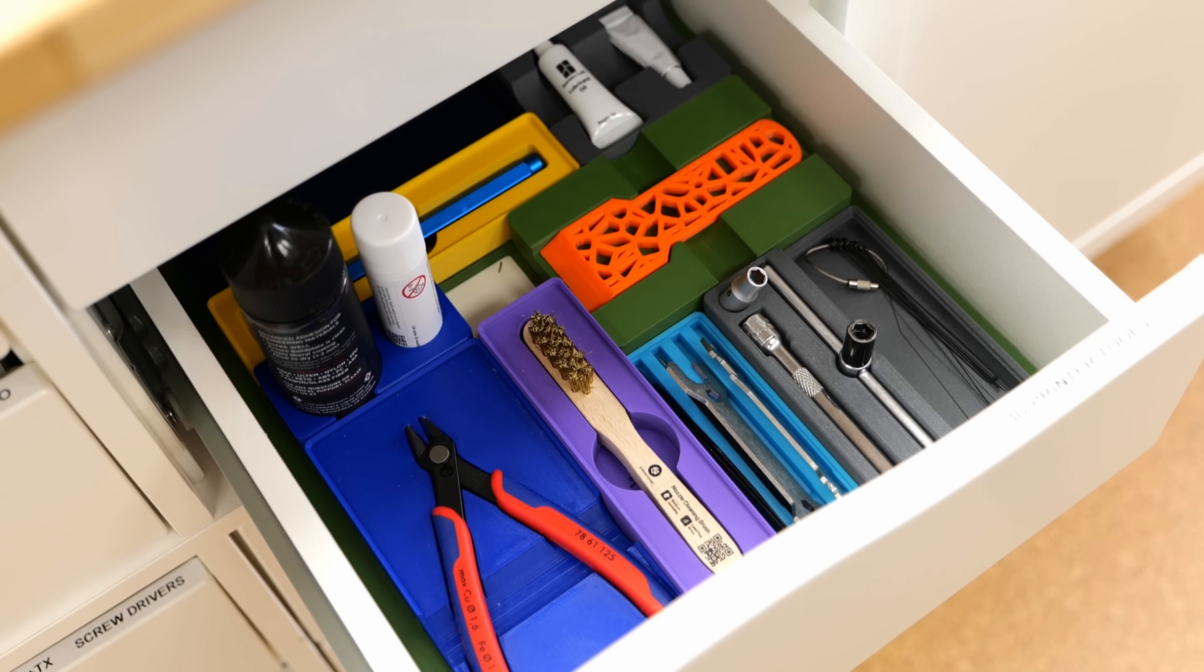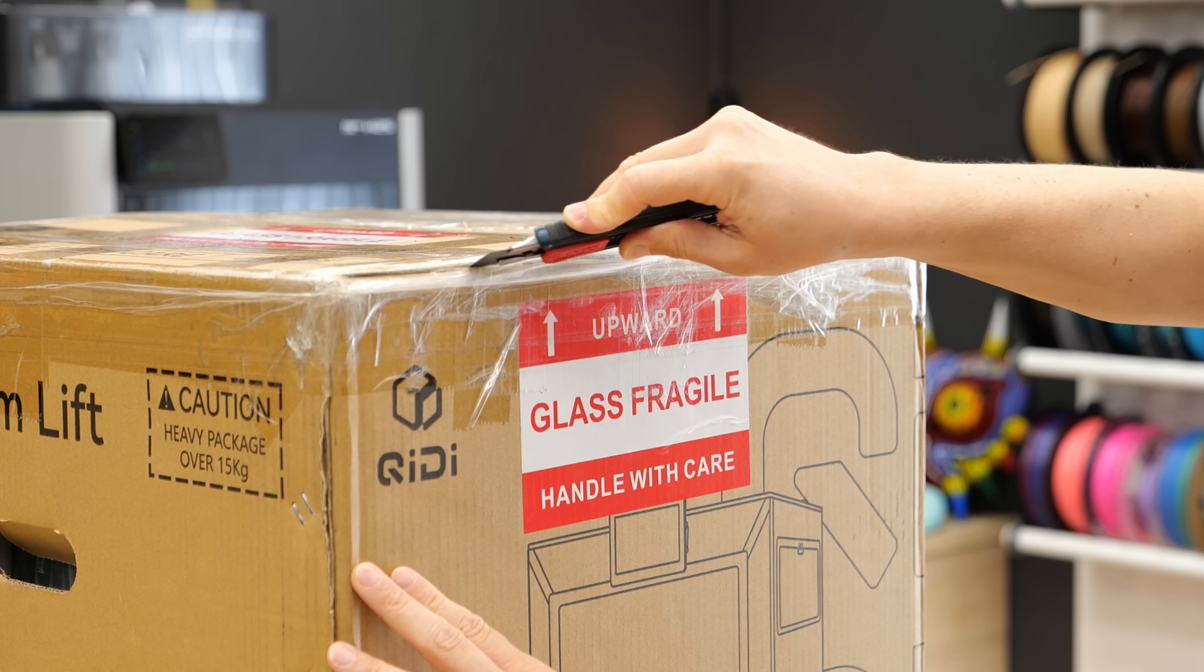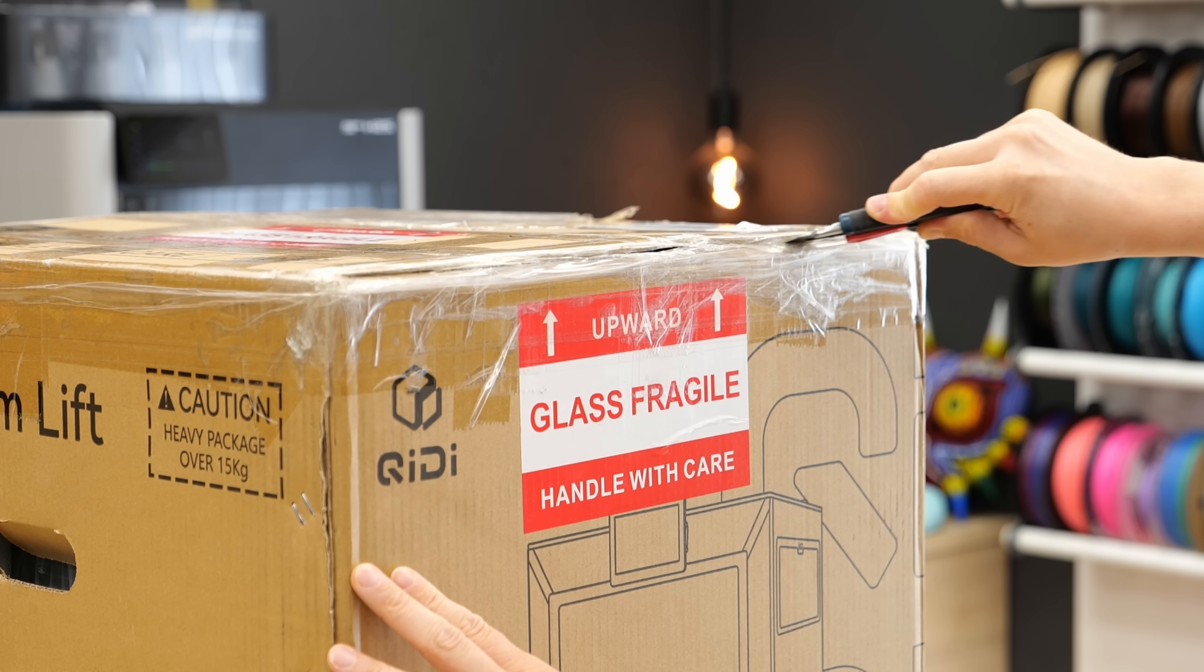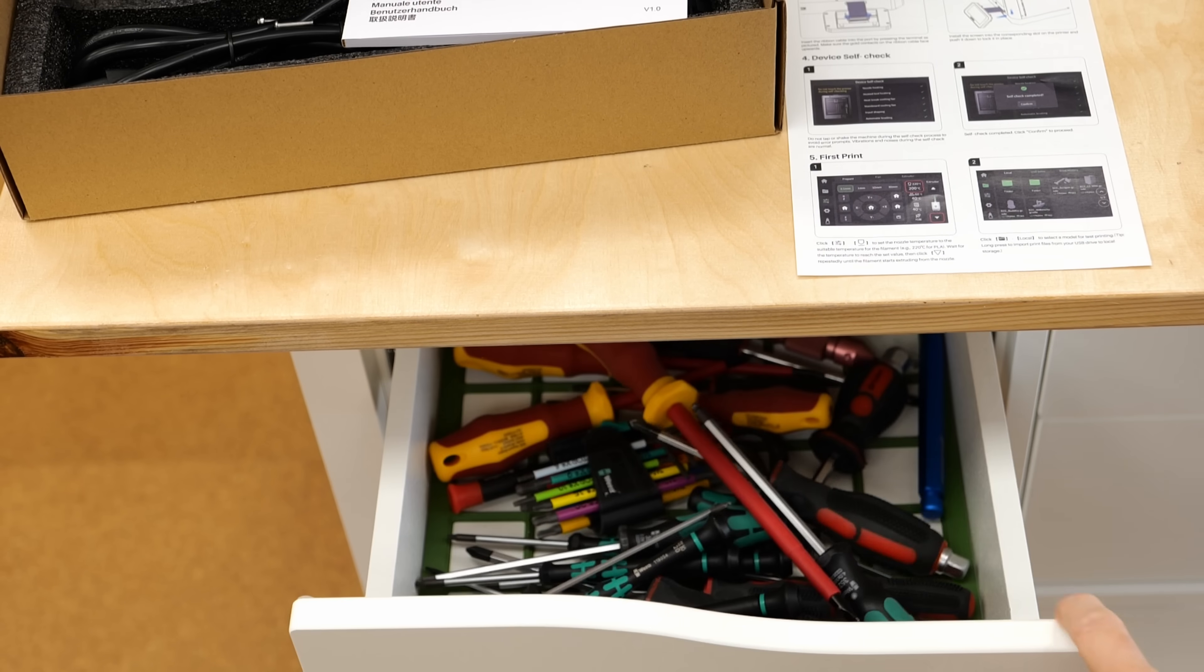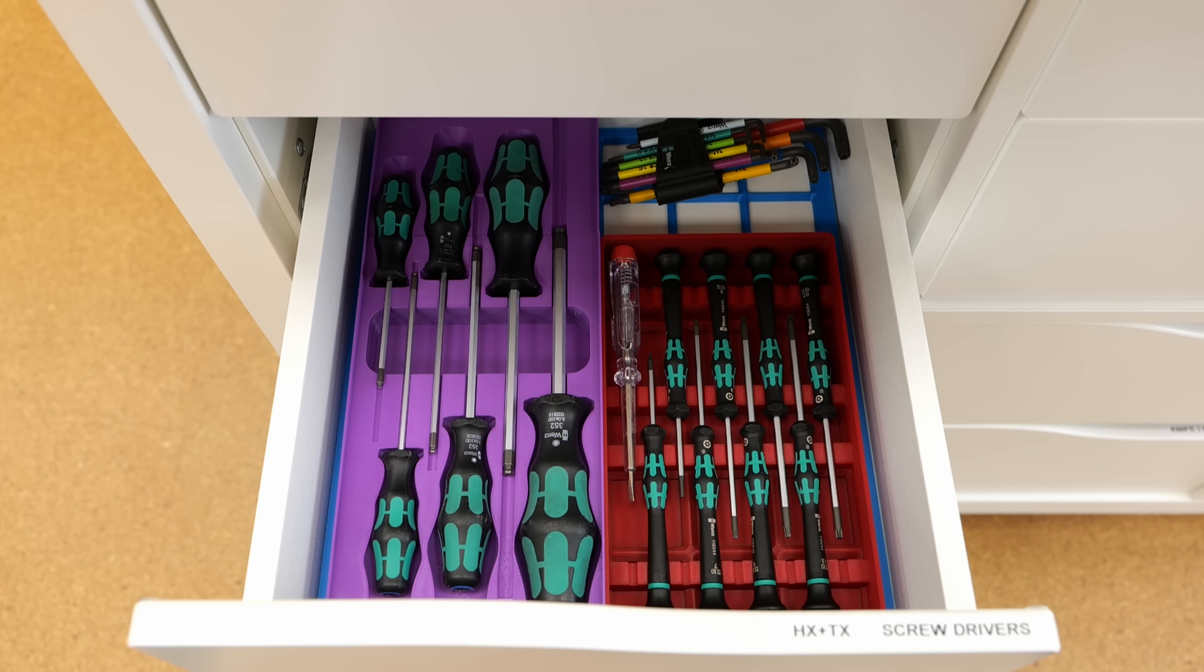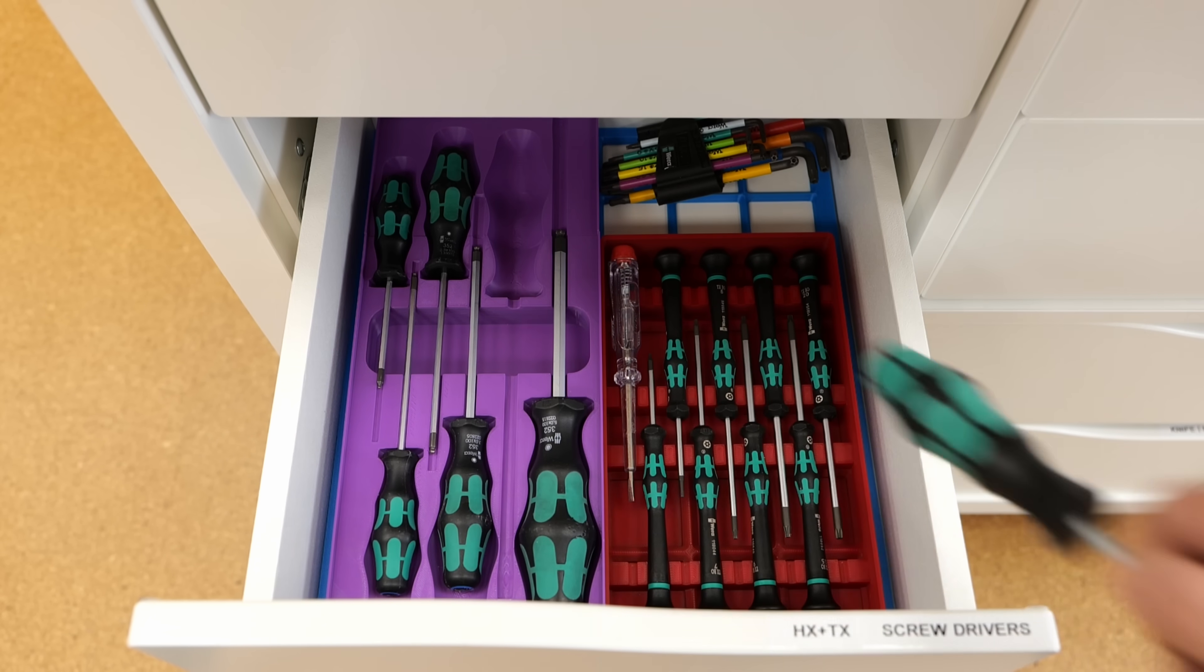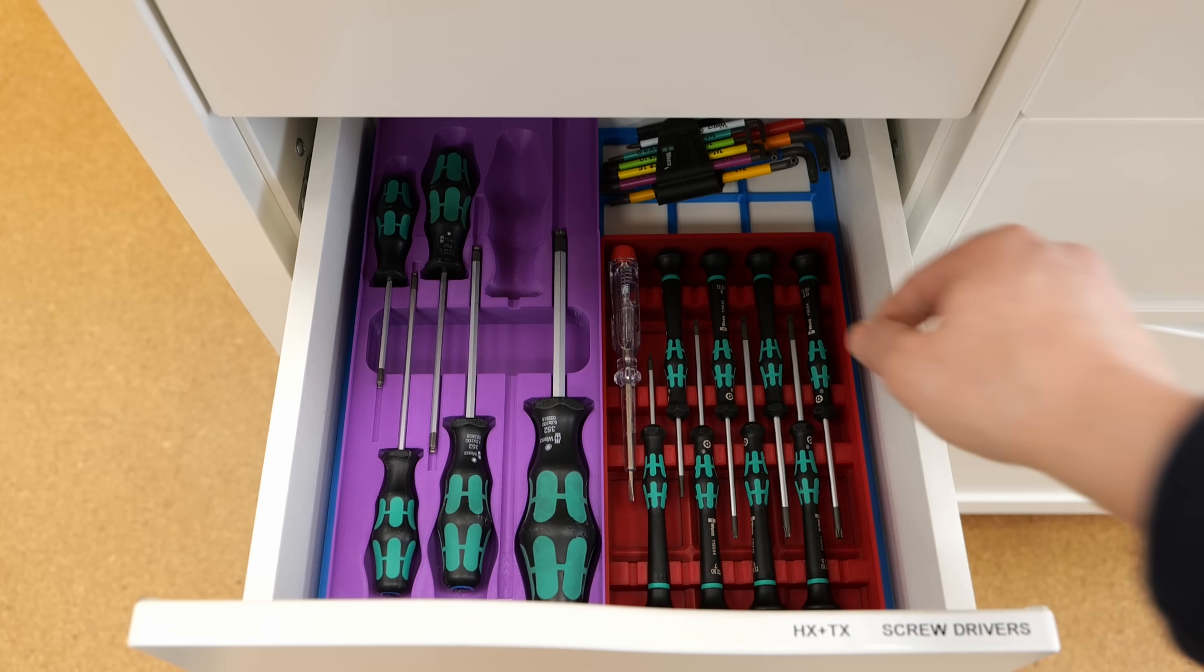Adding Gridfinity to my project desk was one of the best improvements to my workflow so far. All of the drawers used to be a mess, but with this system everything finally has its place.